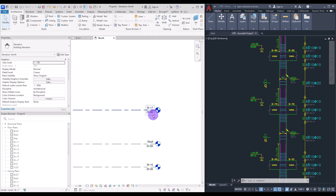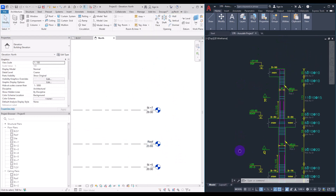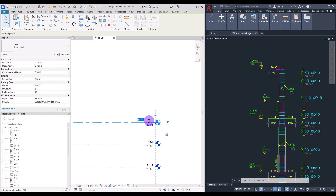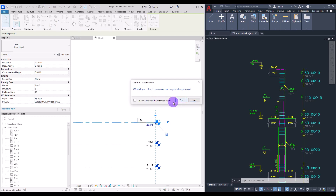Delete the extra level, and for the last level enter 27.3 and change its name to Top. Perfect.